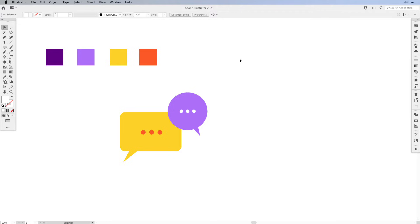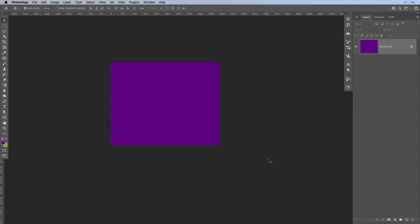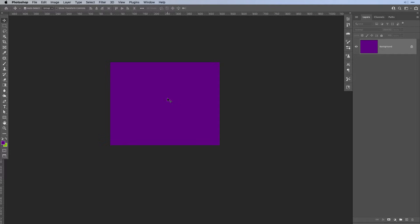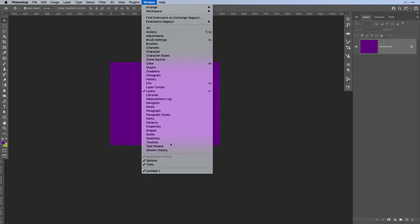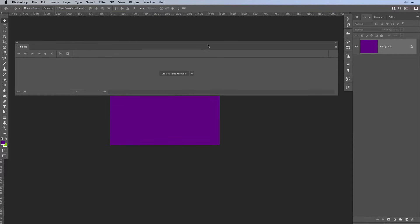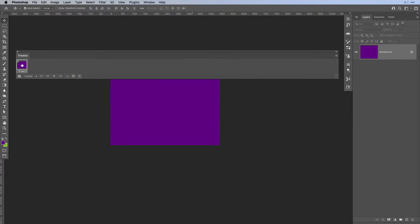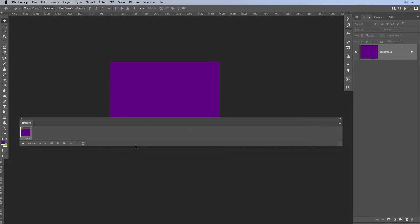Now let's head over to Photoshop and animate our speech bubbles. Here in Photoshop I already created a file — 500 pixels wide and 400 pixels tall, filled with the purple from Illustrator. Let's open up the timeline window: go to Window, all the way to the bottom, and choose Timeline. In the timeline window, make sure you select Create Frame Animation and hit the button. Now we're going to get our frames for the frame animation.